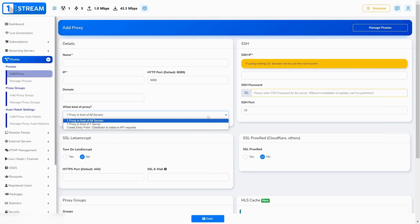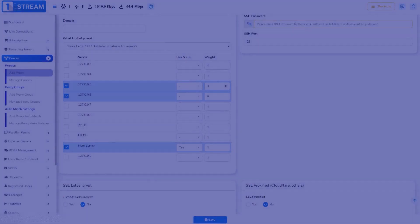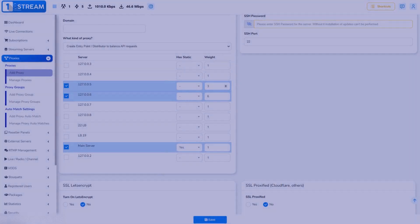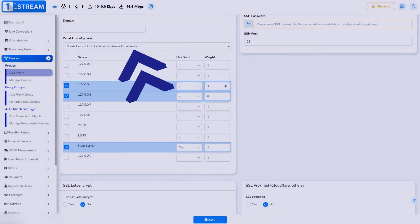We have different kinds of proxies. Choose the type that works for you. One of the most important kinds of proxy is the entry point option.